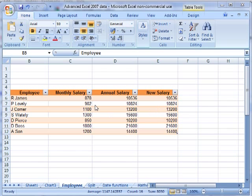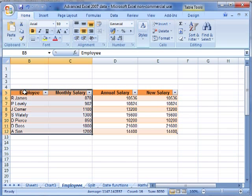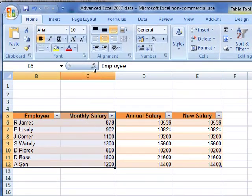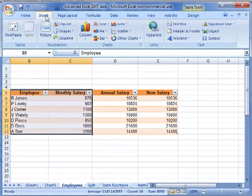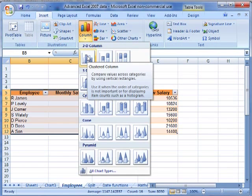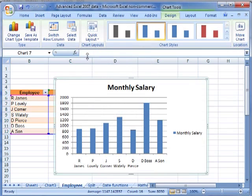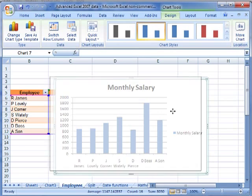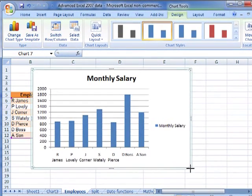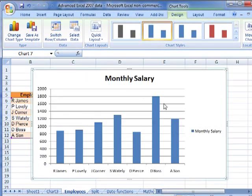So I'll insert a simple chart to work with. We've got our data selected and I'm just going to do insert column. I'm going to have a simple 2D column chart. There's my chart. I'll just make it a little bit bigger, move things around a bit.